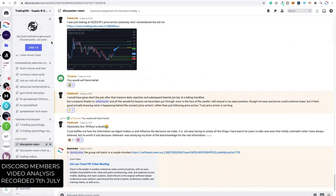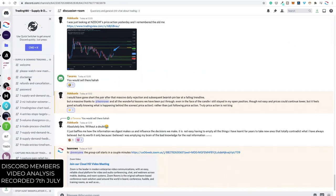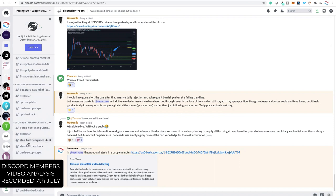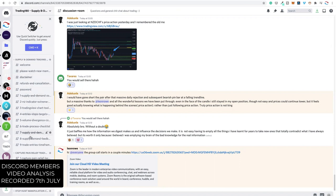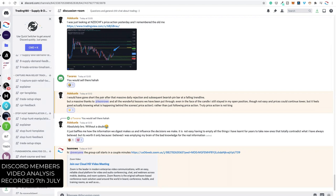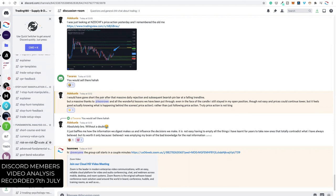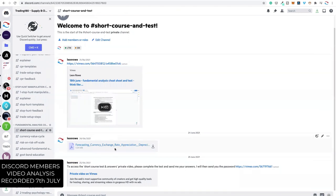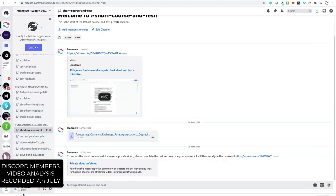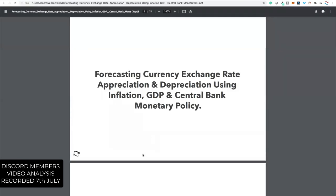I highly advise you, if you haven't already, take the course. There are a lot of channels — I did try to streamline this — but follow it in order, don't skip any channels. When you get to the fundamental analysis channel, watch the video there. There is a PDF and a short course that you should take, and it really simplifies the fundamental process.